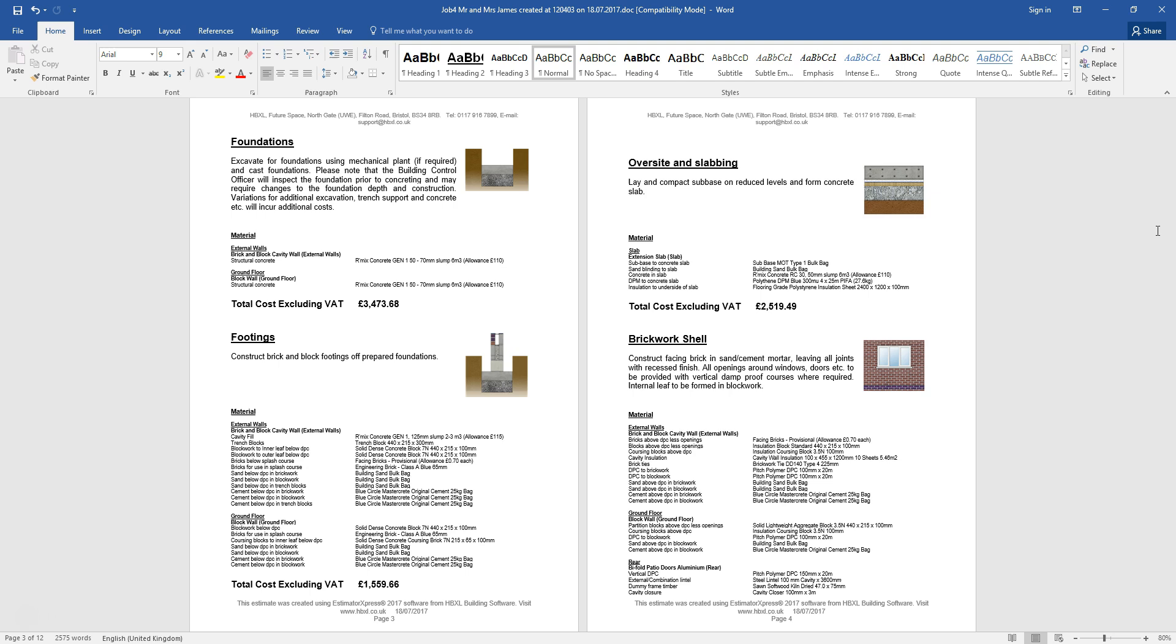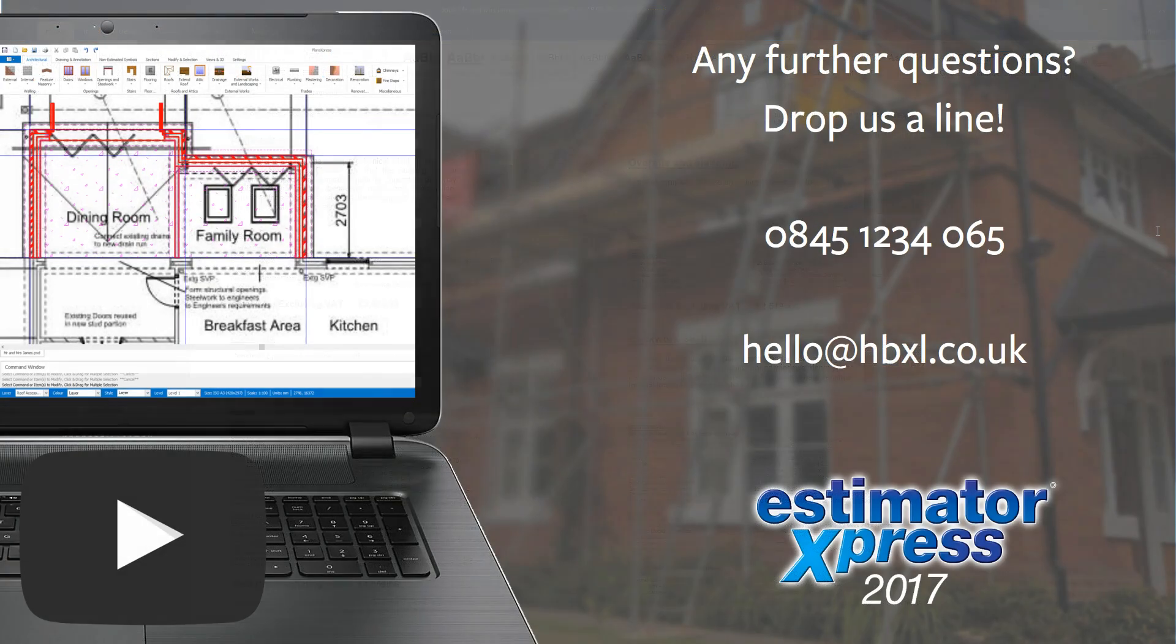So there you have it. See how much time you could save, pricing your job from existing plans and creating a professional look and quote with HBXL's Rapid Takeoff and Estimate Kit.